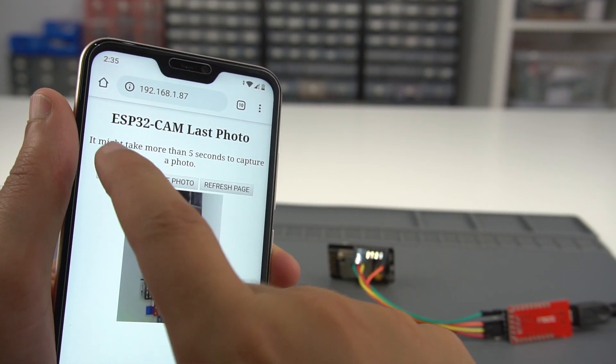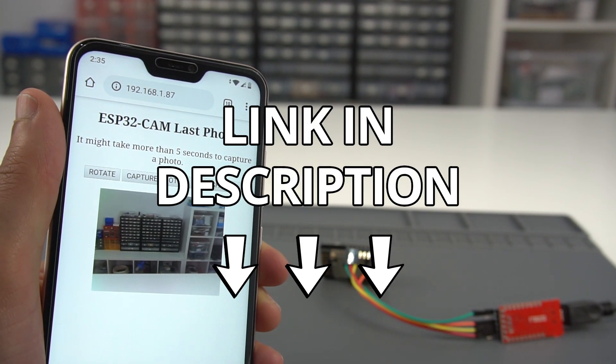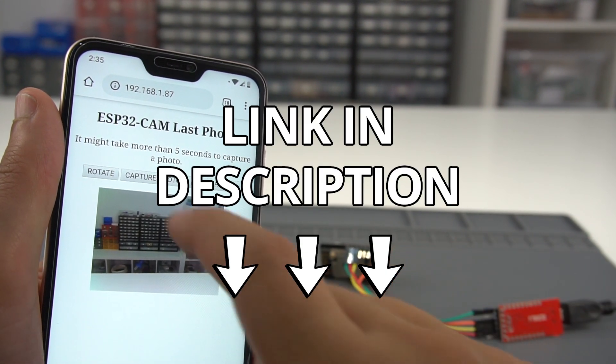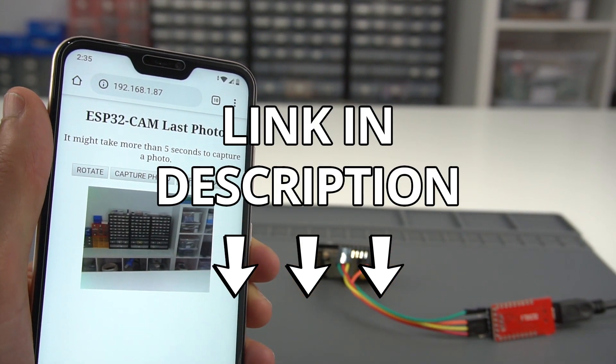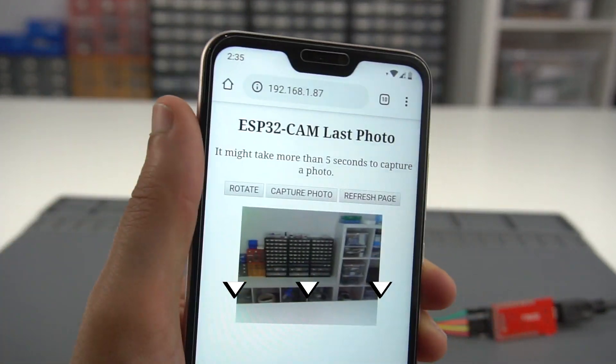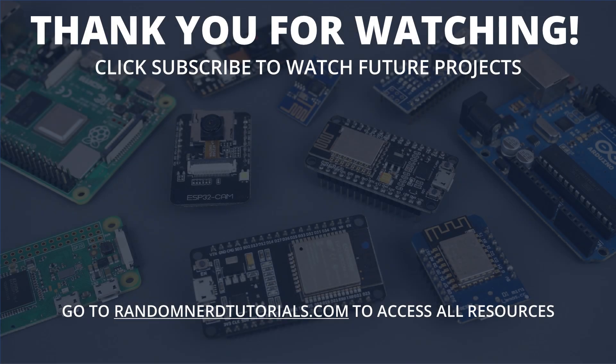You can find in the video description all the resources to build this project and links to our previous ESP32CAM projects. Thanks for watching and don't forget to subscribe to catch my next ESP32 projects.